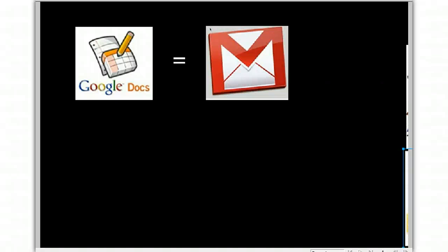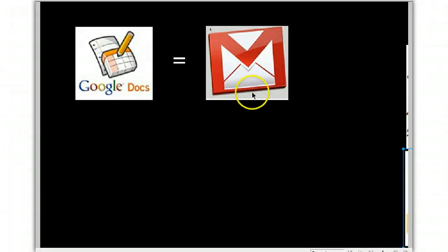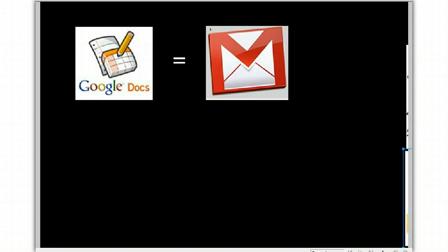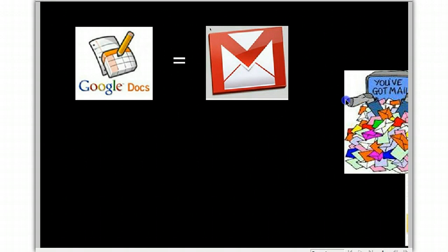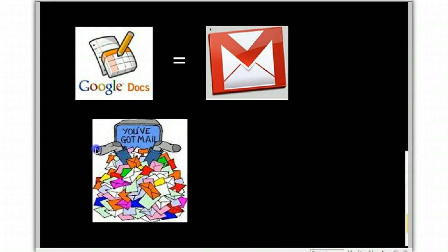Did you know every time you share a Google Doc with your teacher, it creates an email? With so many students using Google Docs and sharing assignments with teachers, they're ending up having too much email.